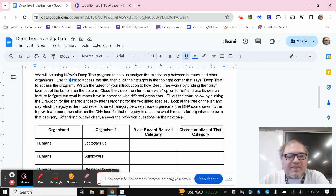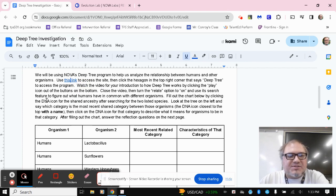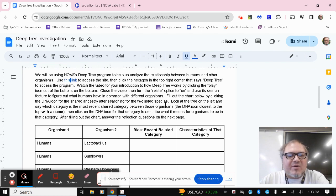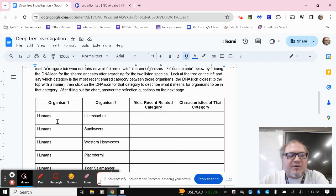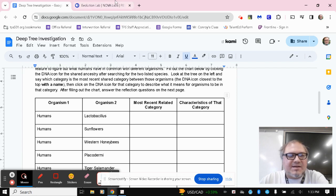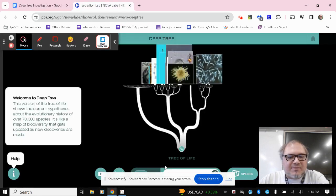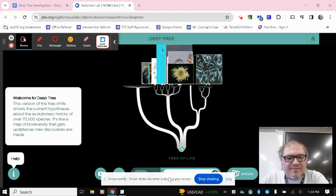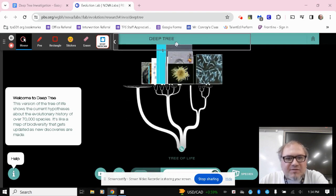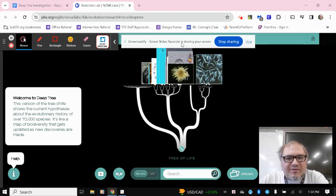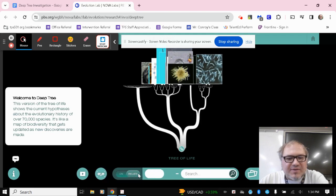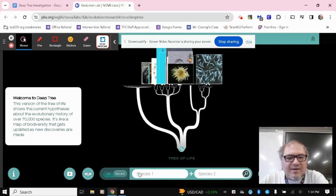So when you look at that option down toward the bottom, click the relate option to on and use its search feature to figure out what humans have in common with different organisms. So we're going to go through one example together here with humans and lactobacillus. So down here, I click the relate option. Sorry, I have to move yet another thing from screencastify. Click the relate option and turn that to on.